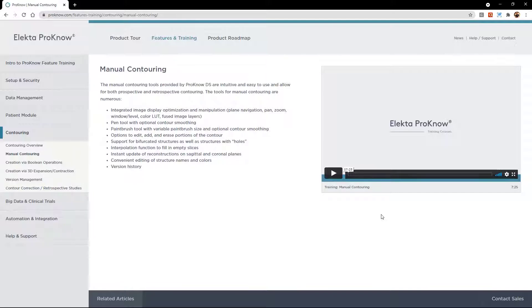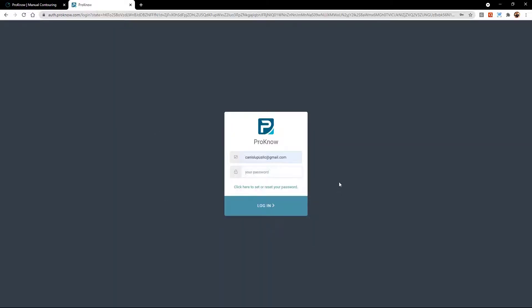I'll go ahead and show you specifically how you will get going in the C3RO program, so it won't be a Prono training per se. It'll just be how to log in the first time, how to create your password, et cetera, and then how to go in and start creating contours. So we'll get to that right now. First, what you're going to do is type C3RO.prono.com. That's going to be the specific domain used for this. Then what you're going to do the very first time is you need to create your password.